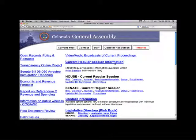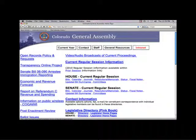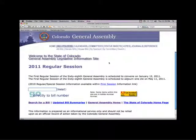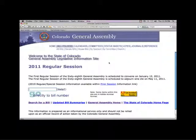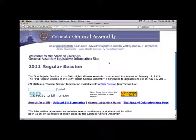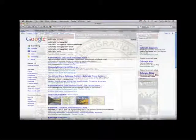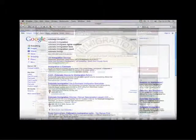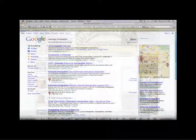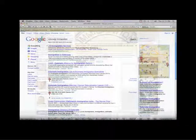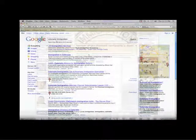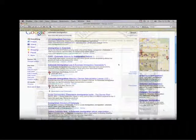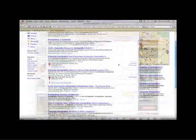To begin, let's start with the current regular session information link. Let's also assume that we do not know the bill sponsor or the bill number, we just know the subject. Let's consider a subject that has had high public interest in 2011, immigration. This is a good example because it will help demonstrate how to locate a bill when there may be several bills with the same keywords.